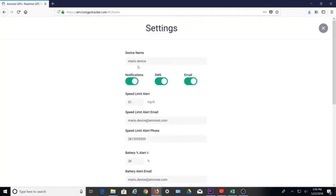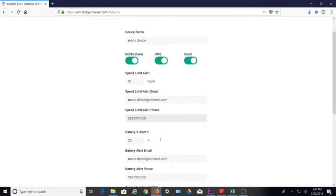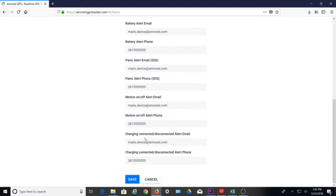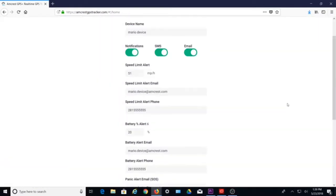Settings is used to change your device's name and set your preferred notification types to receive notifications, SMS texts, and email. You can specify your desired values for each separate alert, designate an email at which to receive alerts, as well as a phone number for SMS text alerts. You can do this for each individual alert, including speed limit, battery percentage, panic alert, motion on or off, and charging connected or disconnected. After making changes, be sure to click the save button at the bottom. To exit, you can click cancel or scroll up to the top right and click on the X.